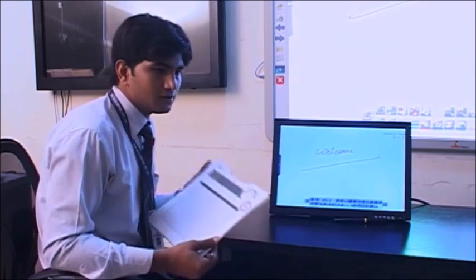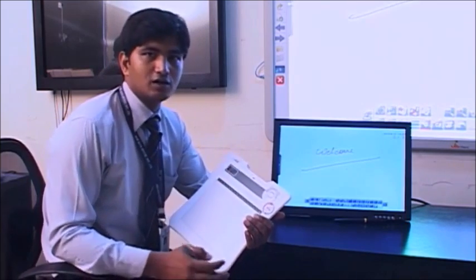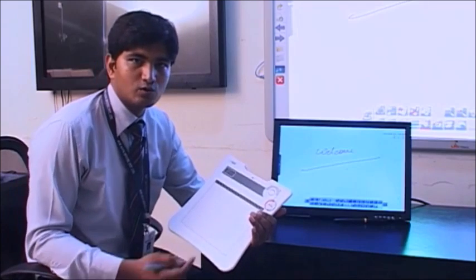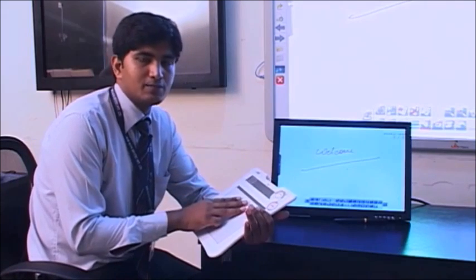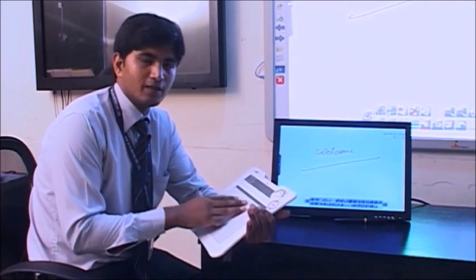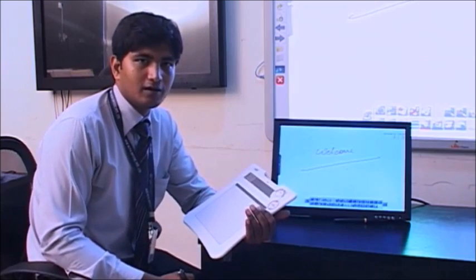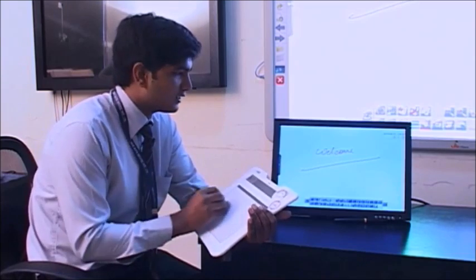Also, it is meant for students who are very naughty and the teacher wants to ask some questions from them. The teacher can distribute this pad to the students and they can answer while sitting on the desk only.